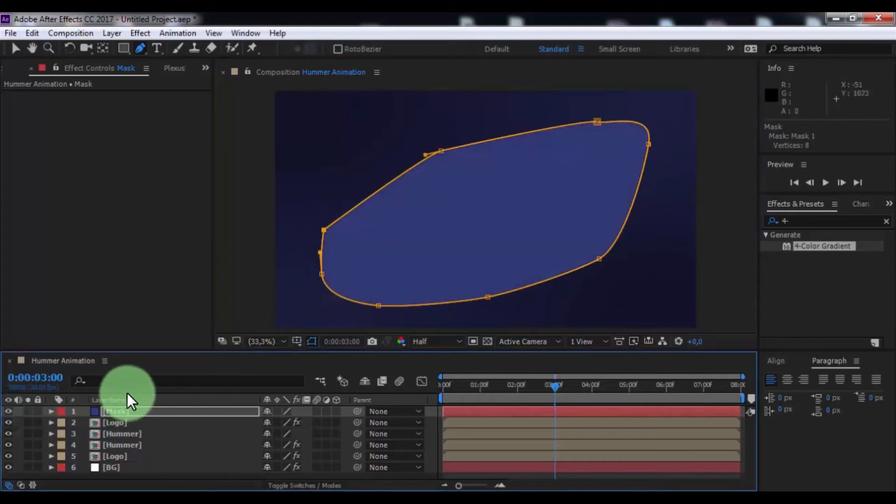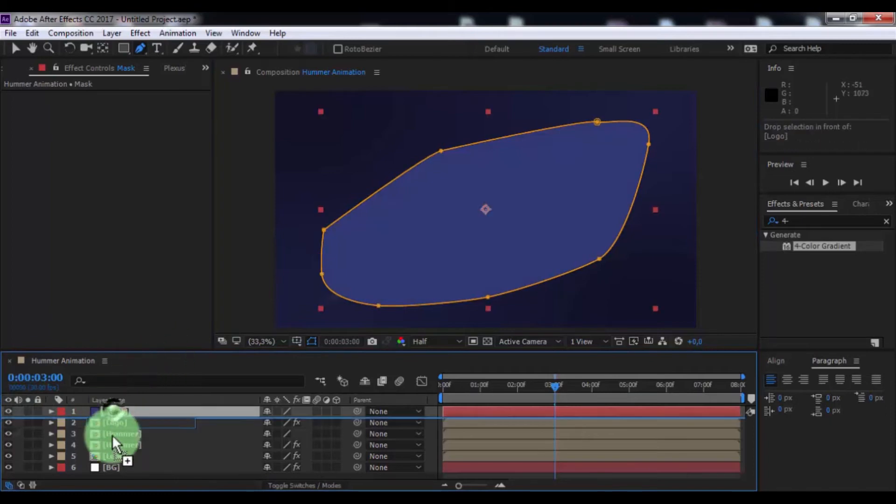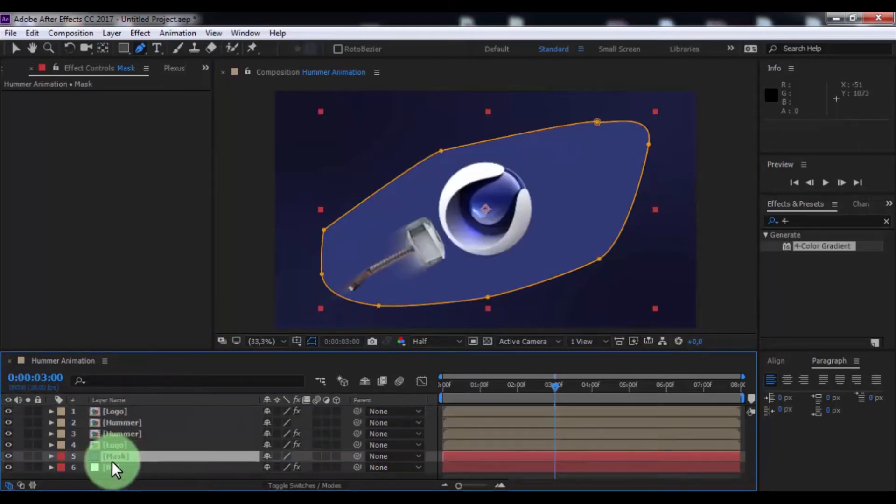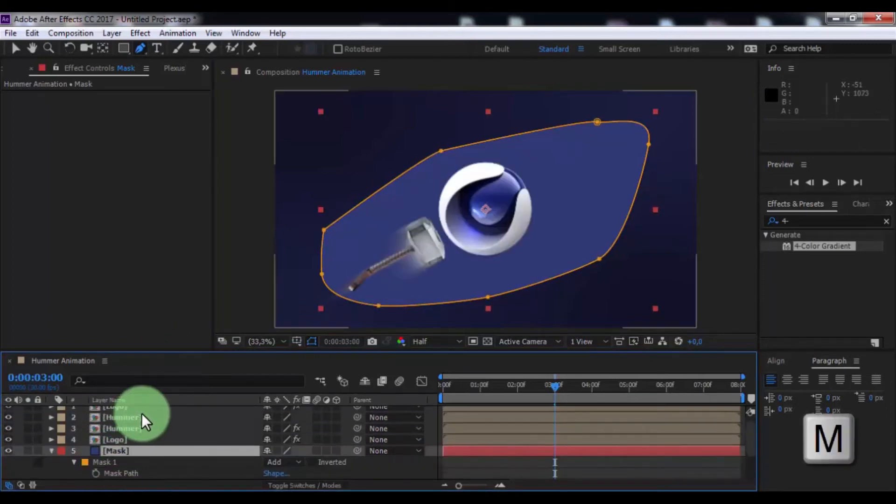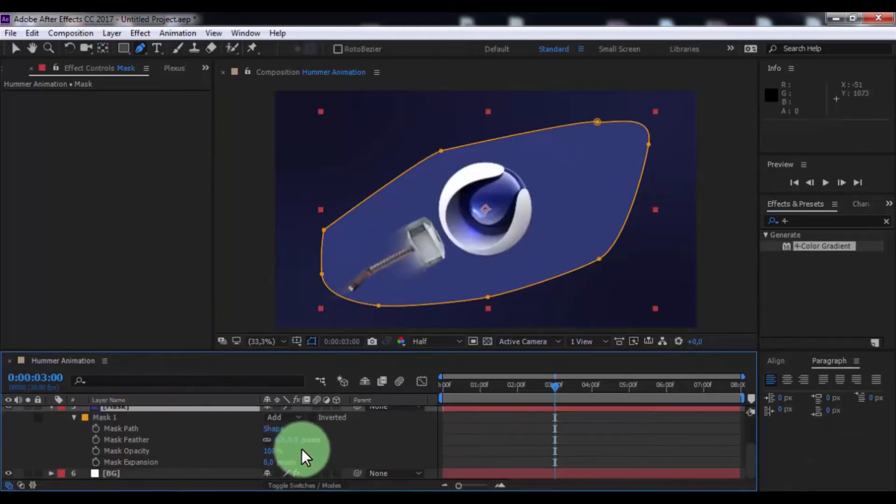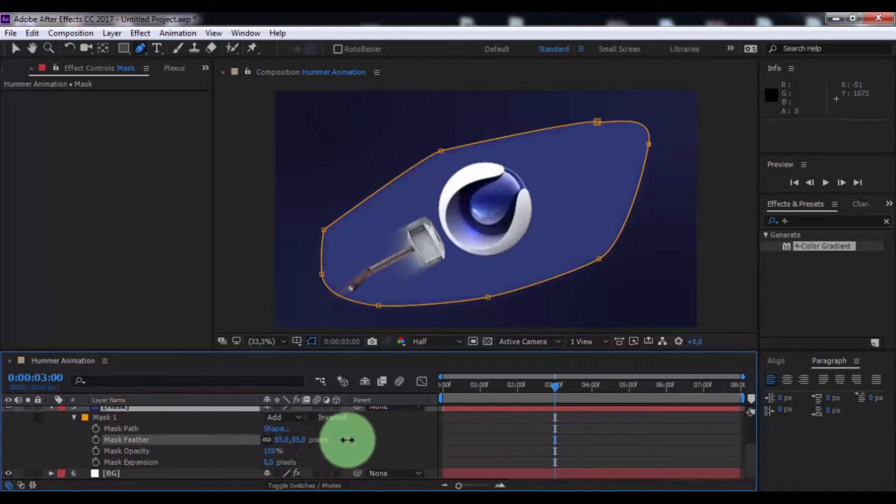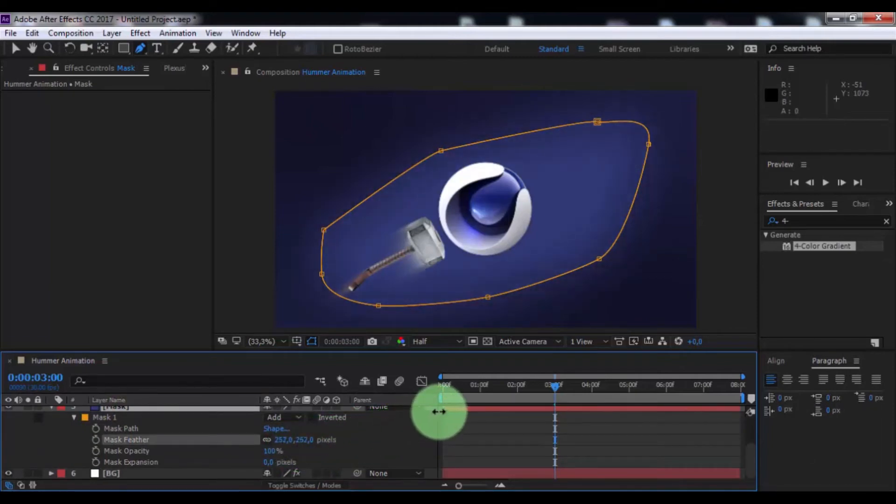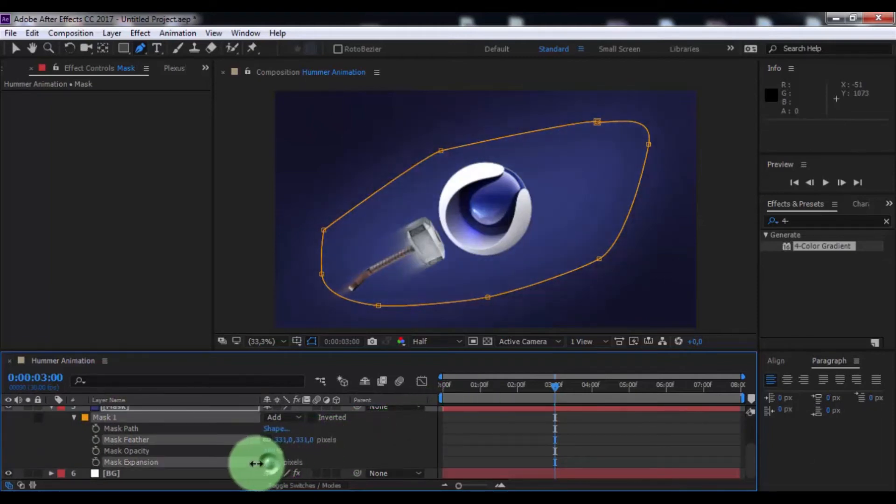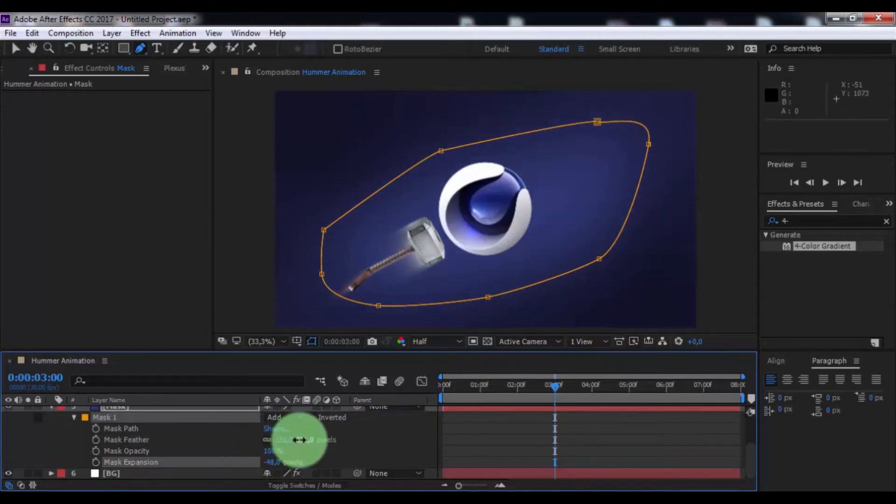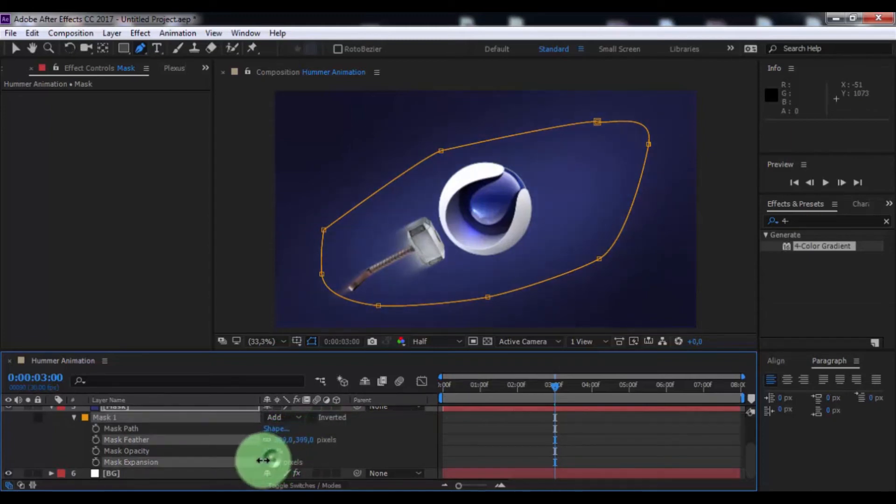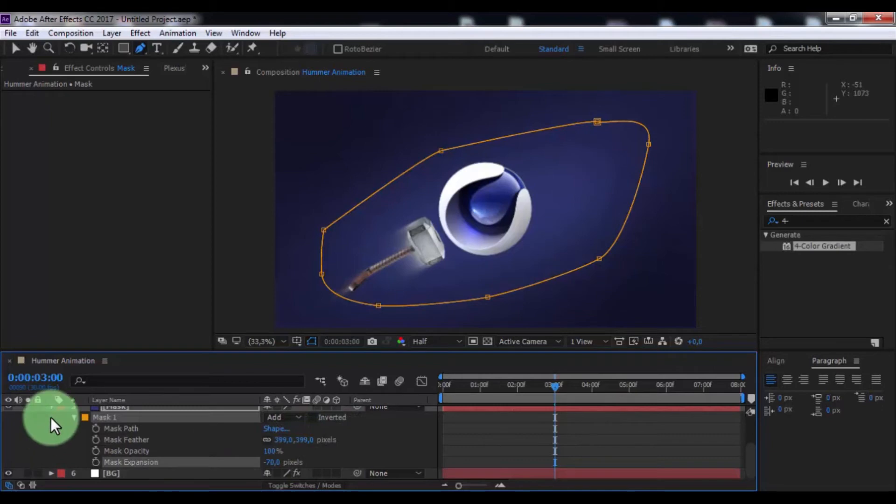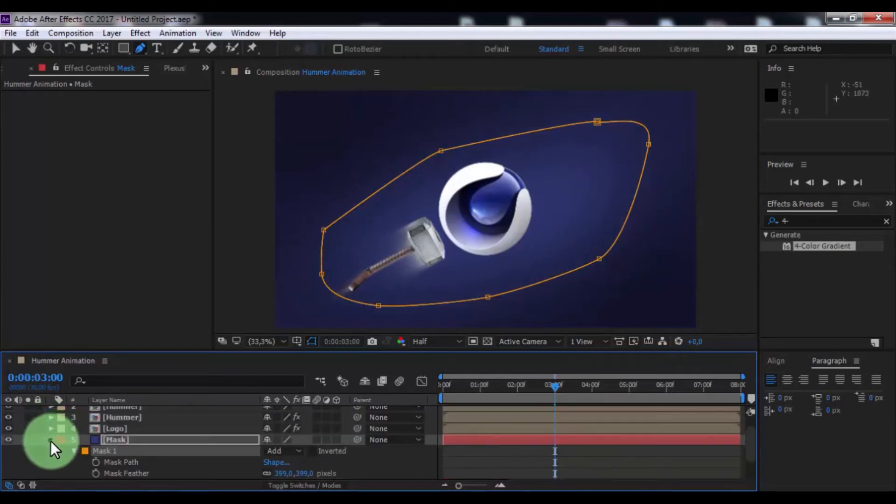Disable transparency. Drag mask under logo and double press M. Change mask feather and mask expansion. Nice.